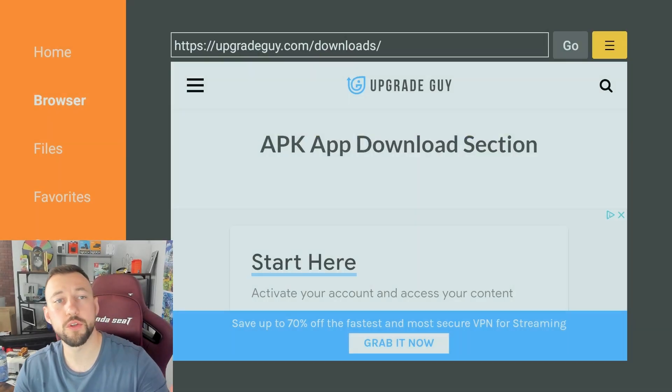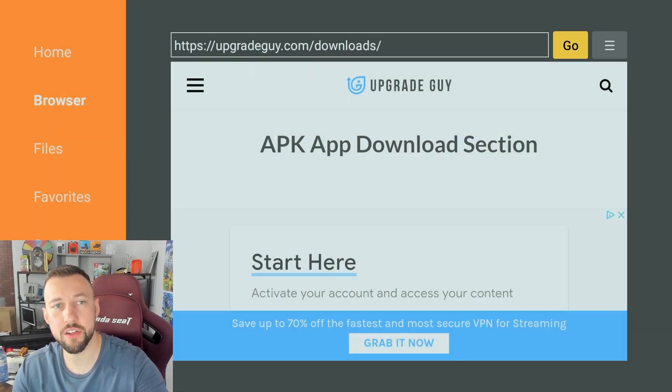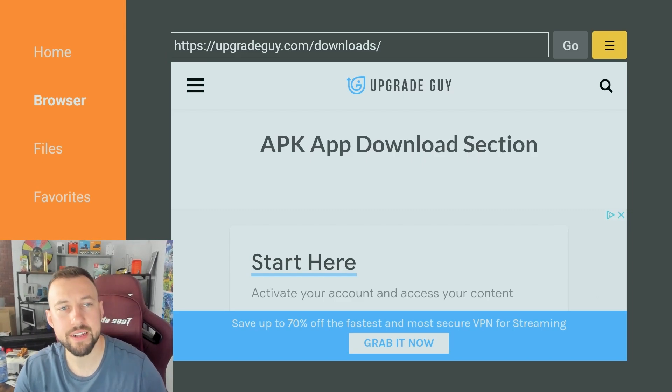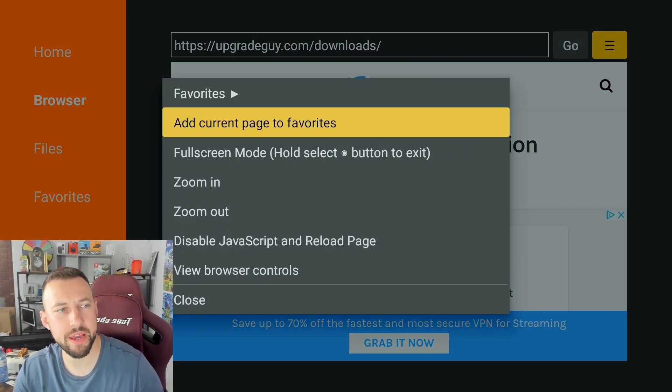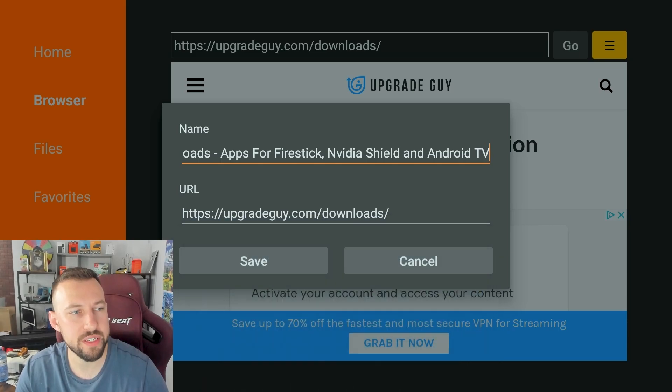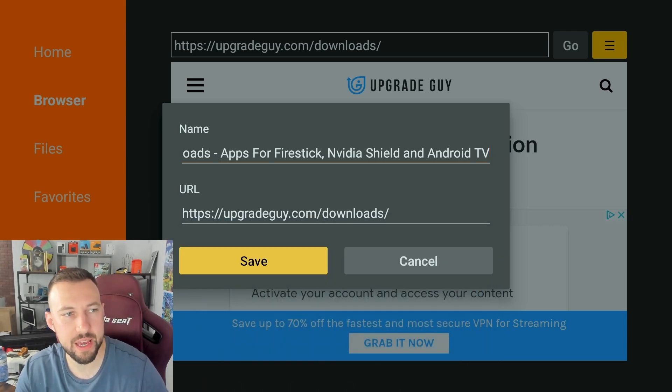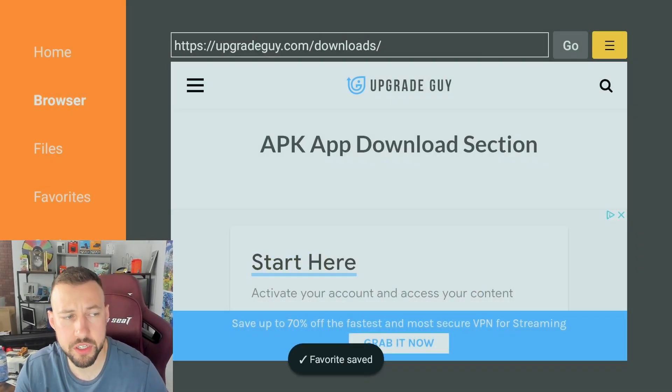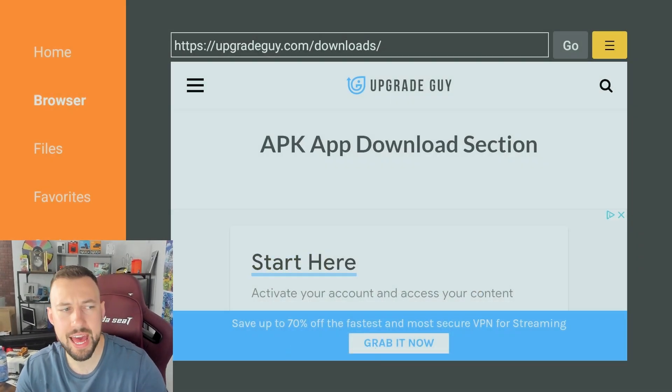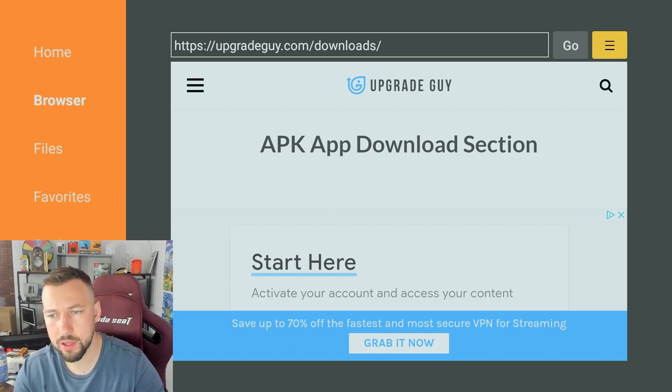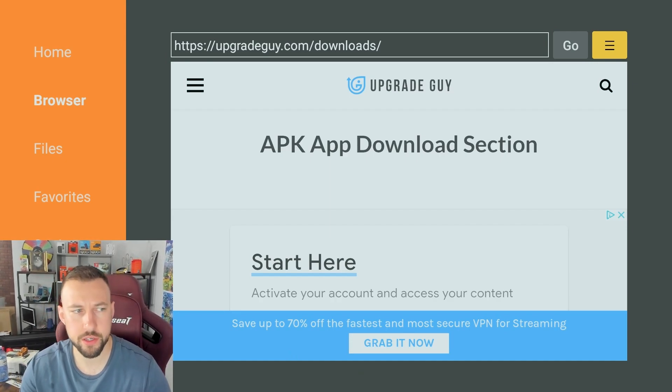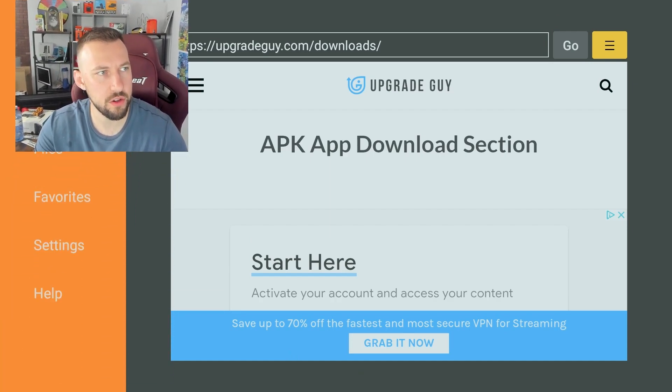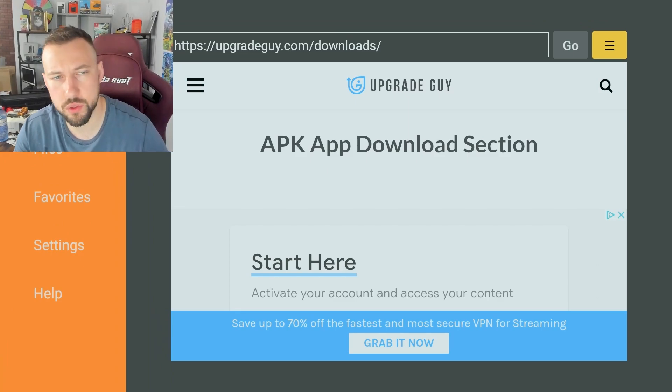So the first thing you're going to want to do is go to the three lines in the top right corner. You can see I have it highlighted now. Click on that and then you can click add current page to favorites and this way you always have a shortcut to get back to my download section anytime you need to grab anything. Everything on here is completely legal and okay to have on your device so there's no illegal apps on my download section whatsoever.